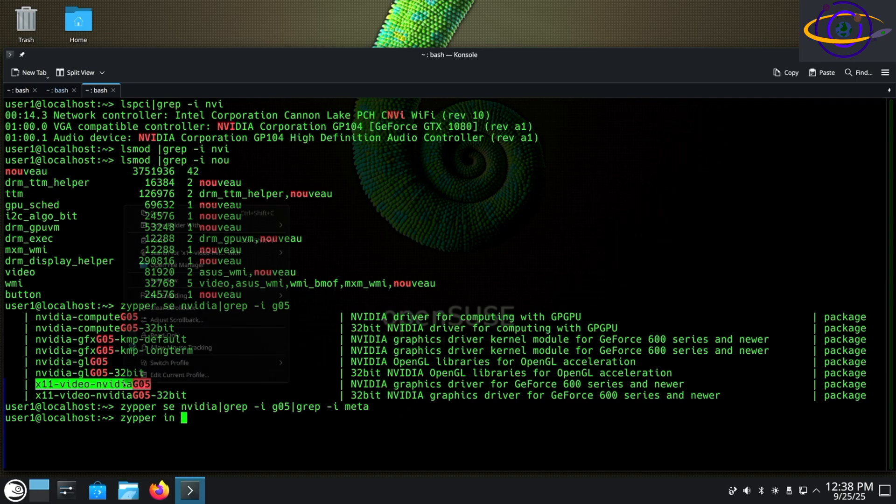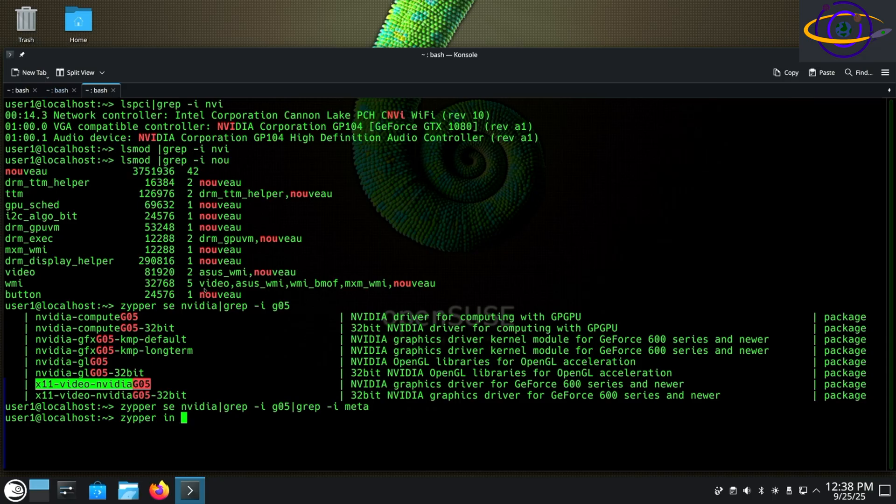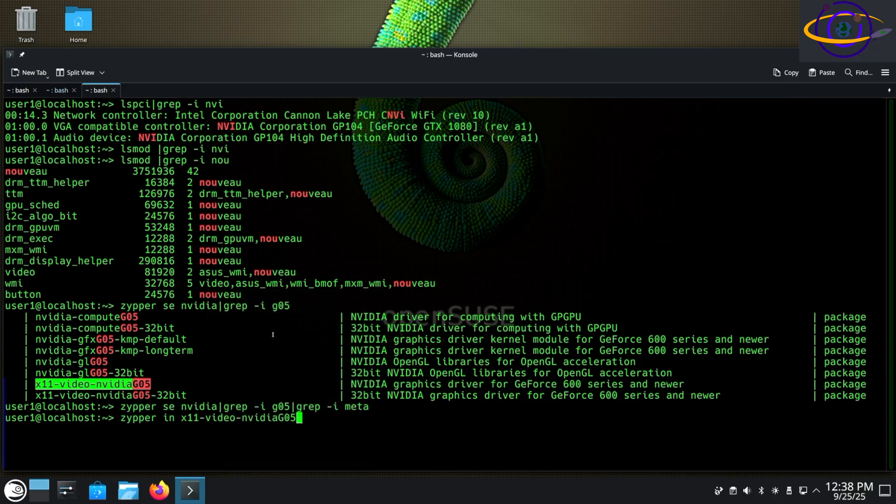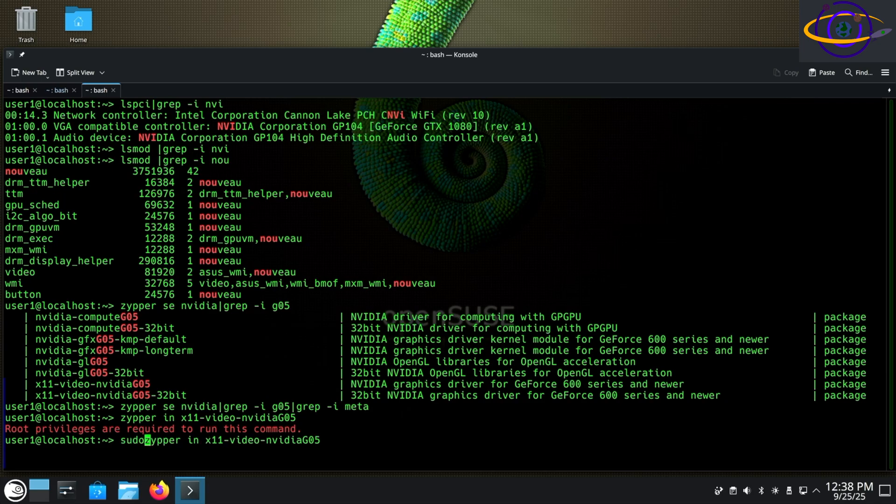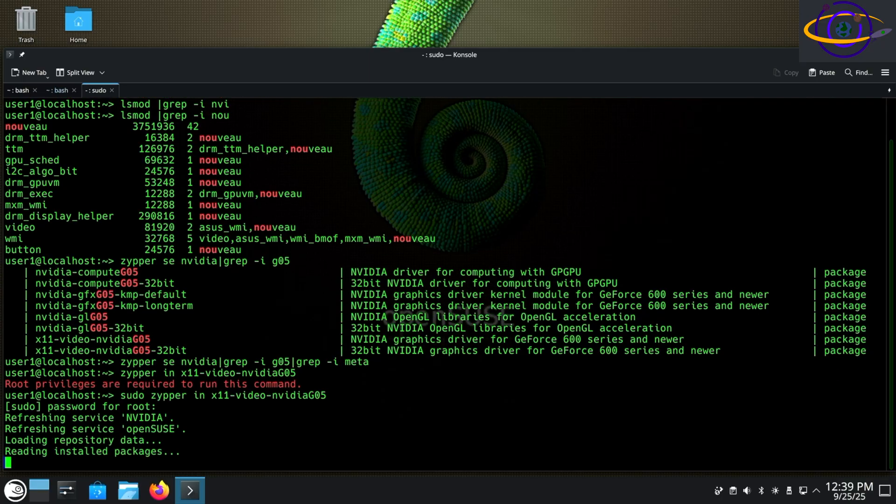Now the different versions like G03, 04, 05, and 06 will have different sets of NVIDIA cards that are supported. So just make sure the driver for your card, your supported card, matches the version that you install.